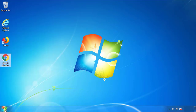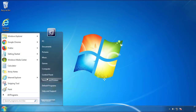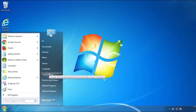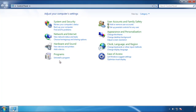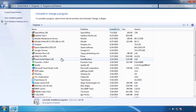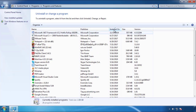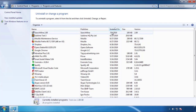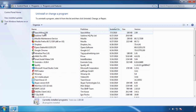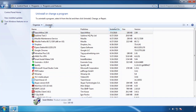Just open Control Panel and click 'Uninstall or Change a Program.' Click on the dates to arrange the programs and look at the most recent ones. Since the adware was recently added, it should be here.